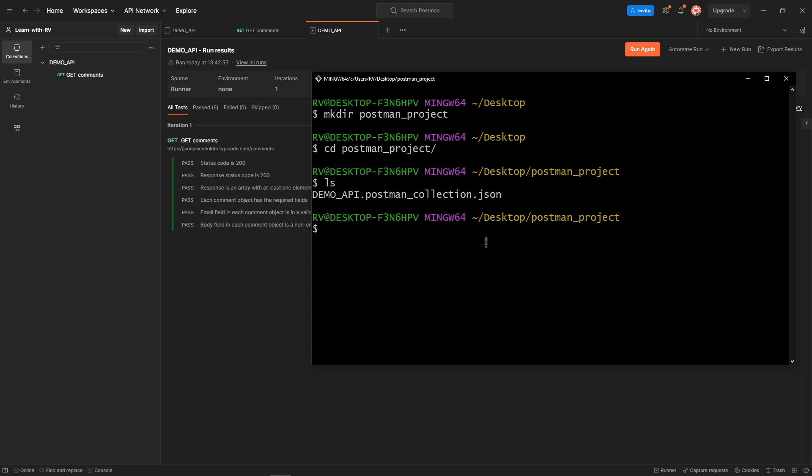The next step is to initialize npm and install newman.